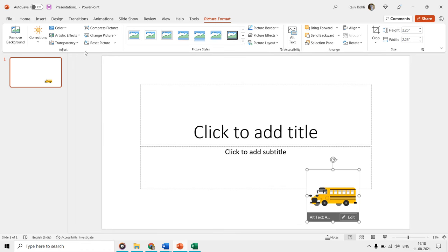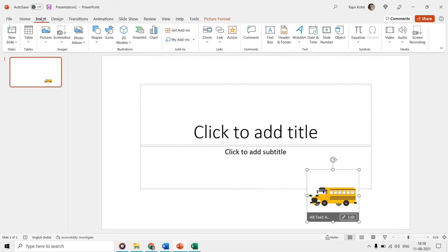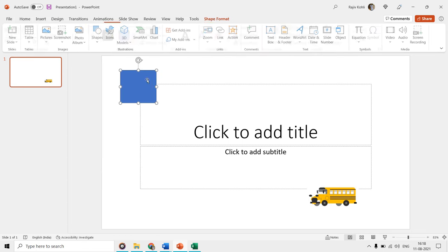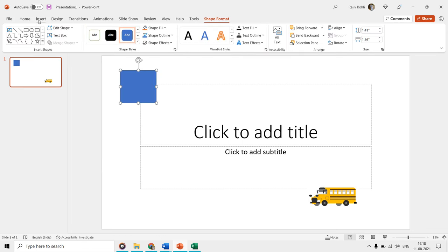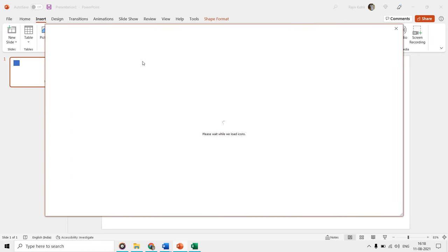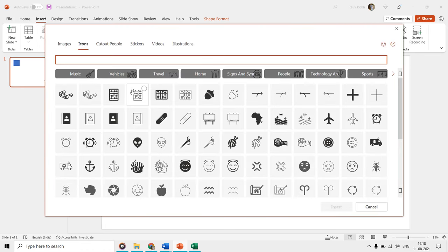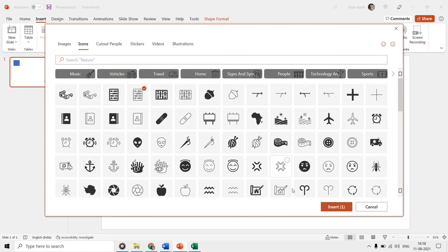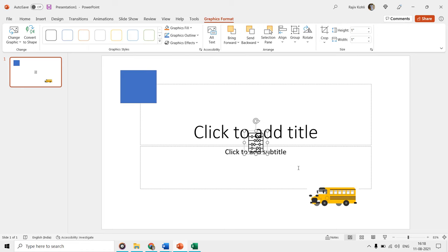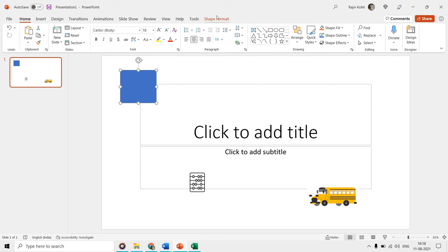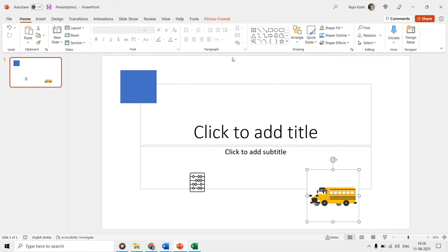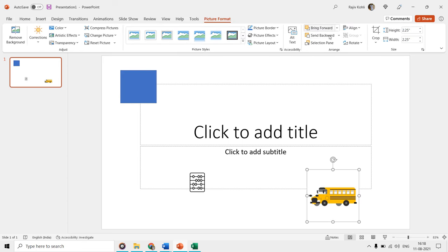Interestingly, in PowerPoint, if you either insert a new picture, a shape, or an icon, then you will not find any wrap text settings under shape format, picture format, or graphics format tabs.